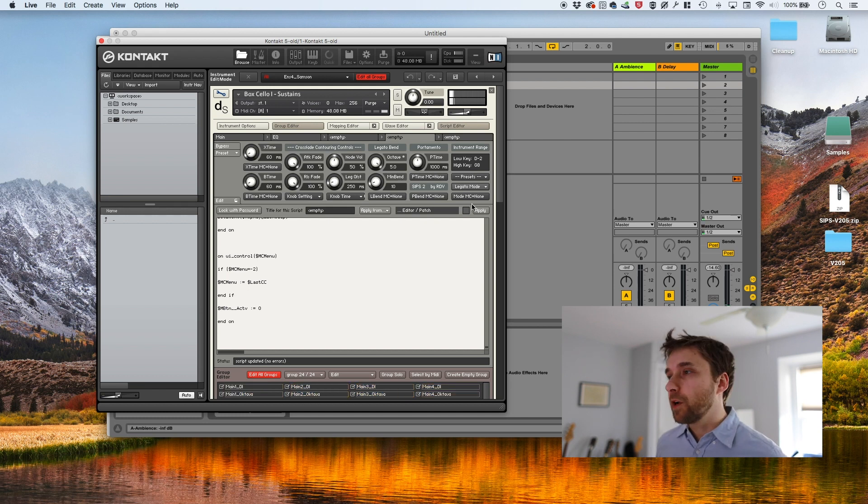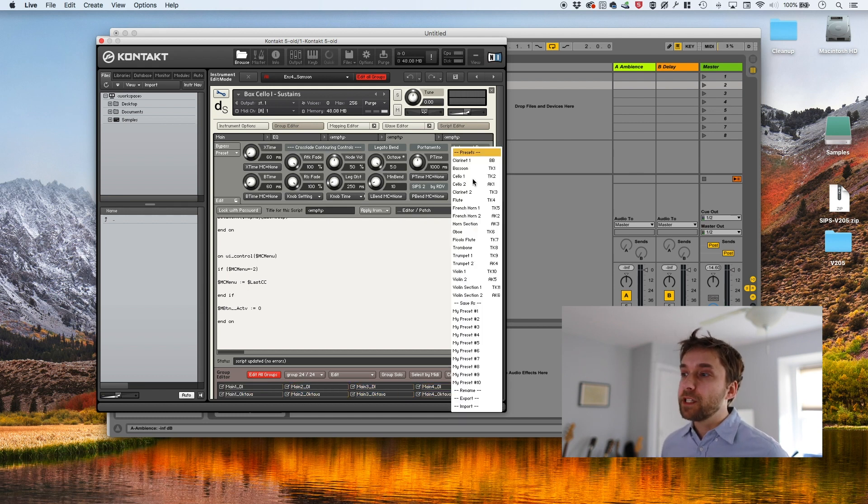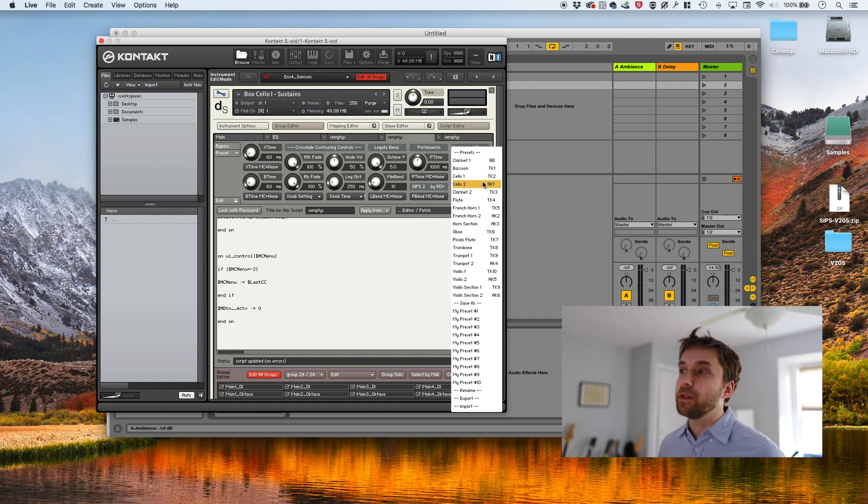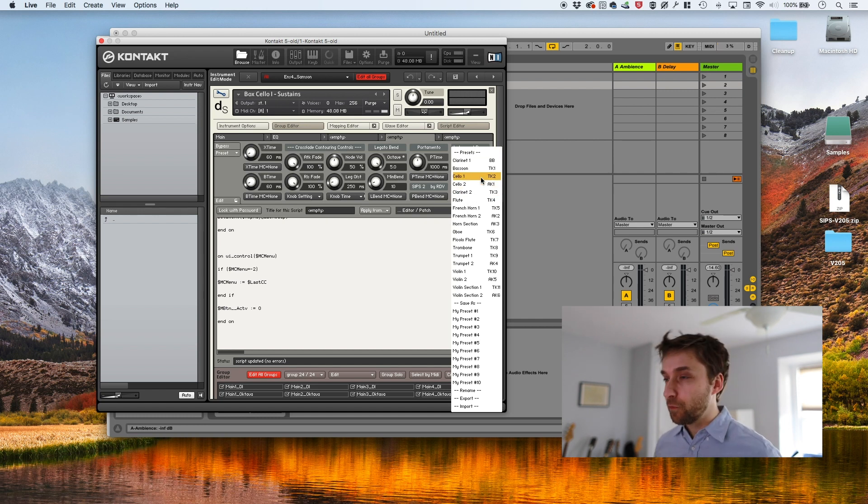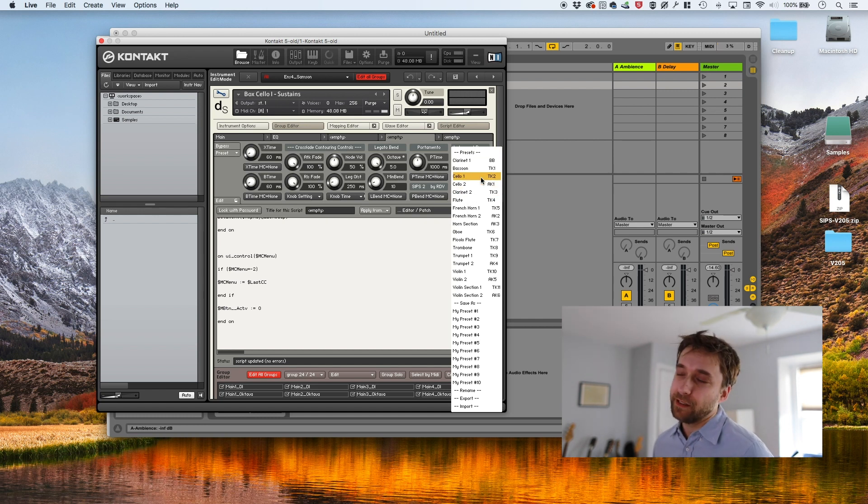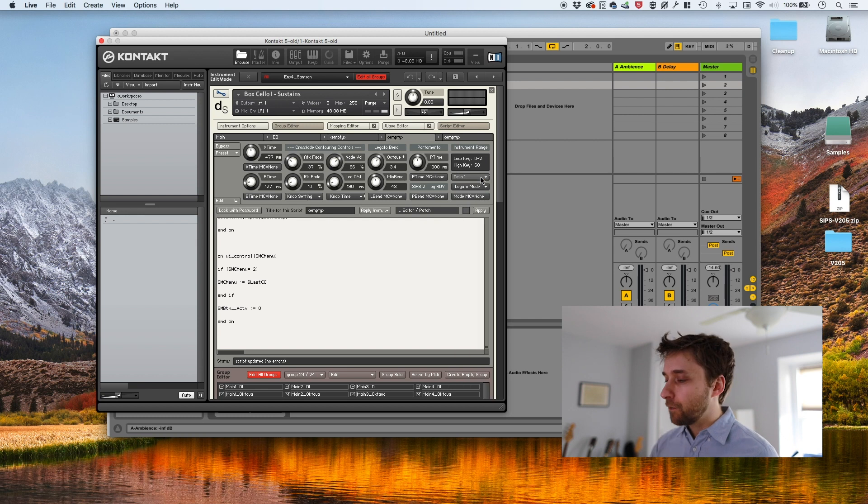So it already sounds pretty good. Then there are a bunch of presets. And as it happens, there are two cello presets. So from my perspective, my work is basically done. If I hit the first one.